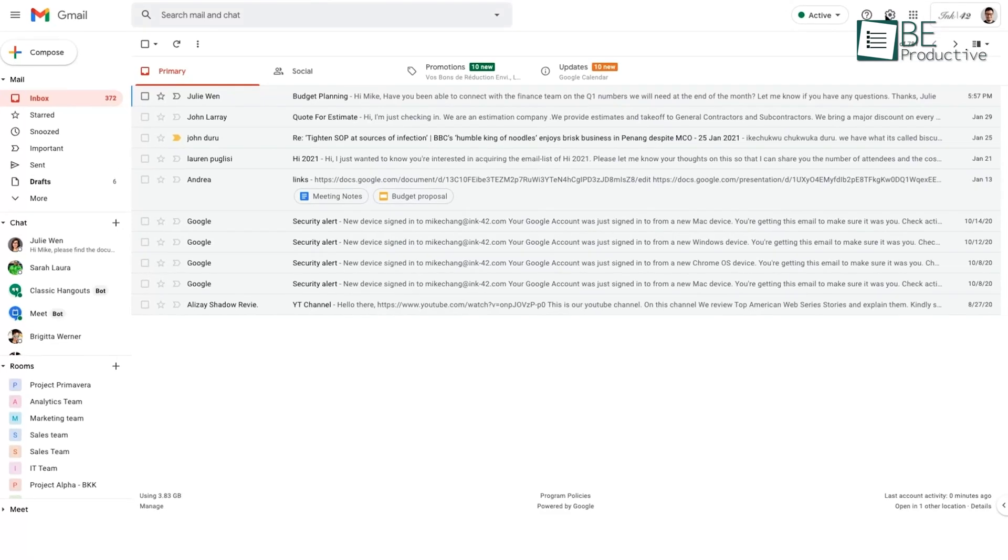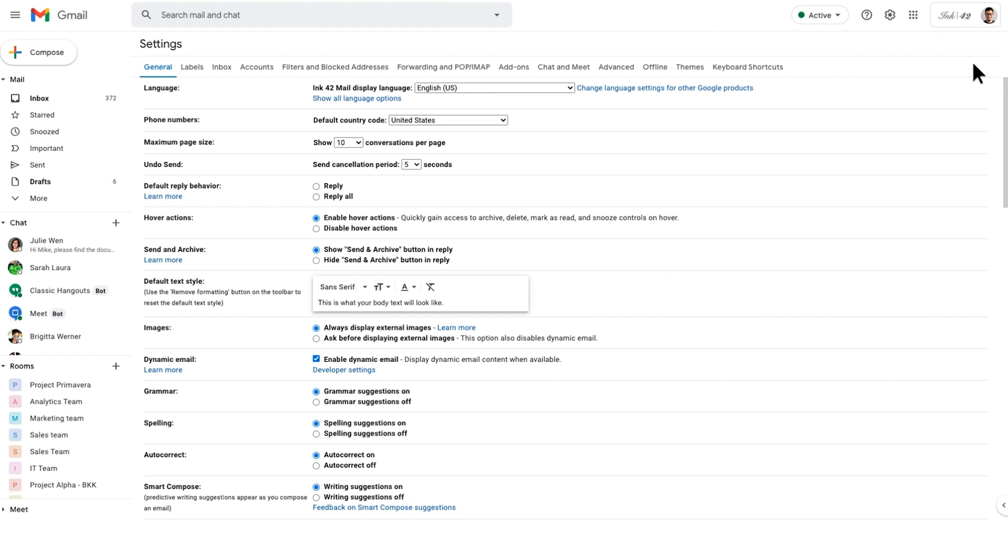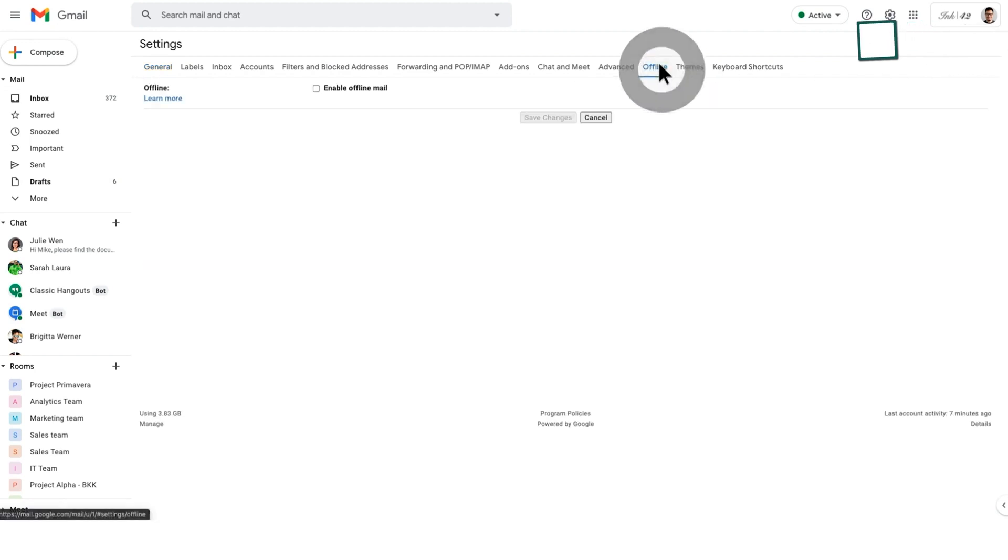Gmail, on the other hand, also has an offline mode. To use it, you need to set it up first, enabling offline access through the Gmail settings, and you can only access emails that have already been synced.